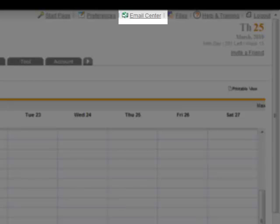So by opening up the email center, you can send and receive emails and you can take copies of those emails that go out or copies of the emails that have come in and attach it to a corresponding contact or organization record.